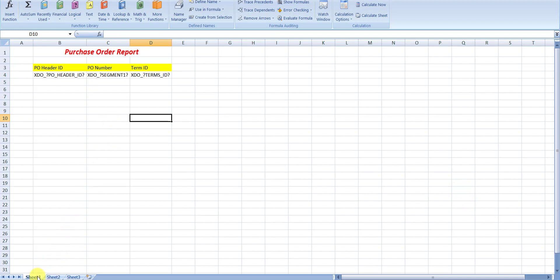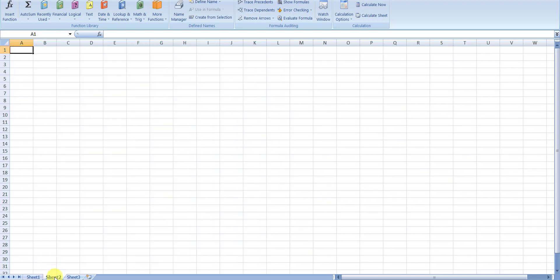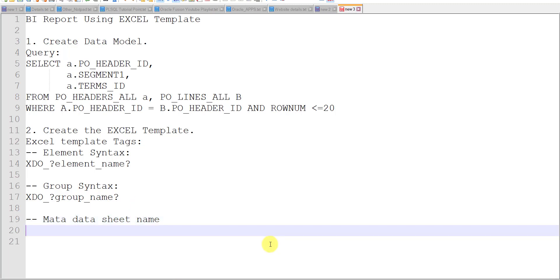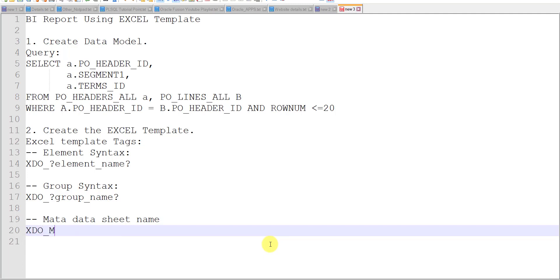We have three sheets — Sheet1, Sheet2, and Sheet3 — but we only need two. Sheet2 is required to fill in some metadata. For this metadata sheet, you always have to give it the name xdo underscore metadata, and you must always write this name in capital letters.